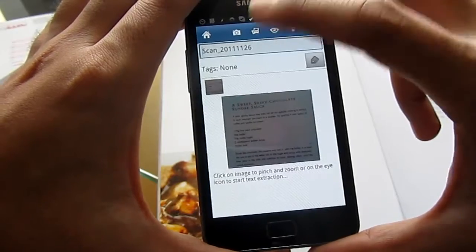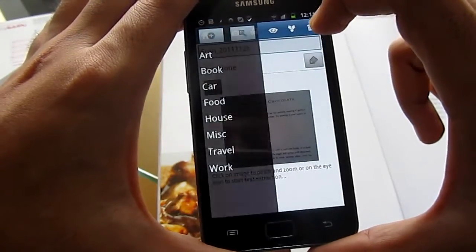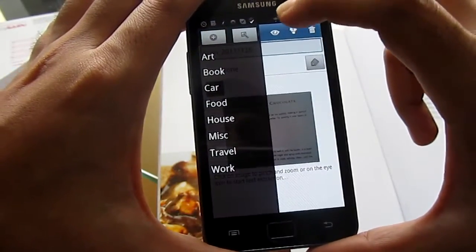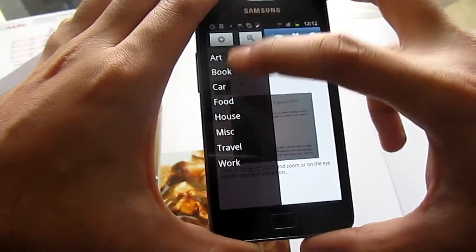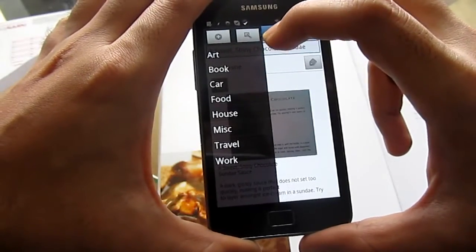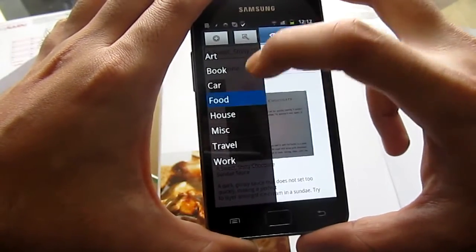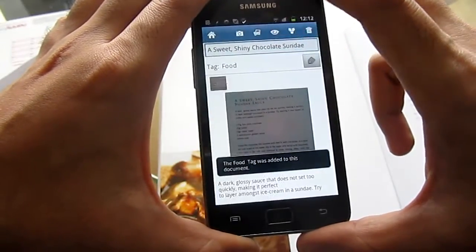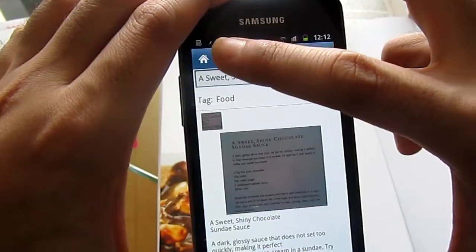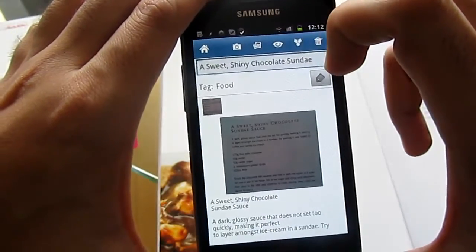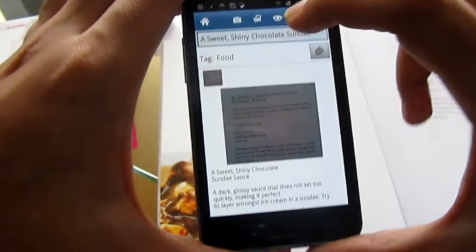While I'm waiting, I'm going to associate this document with a tag. These are some tags I've already created, and if I click on "food" — there we go. While I've done that, you can see it's already come back with the text.